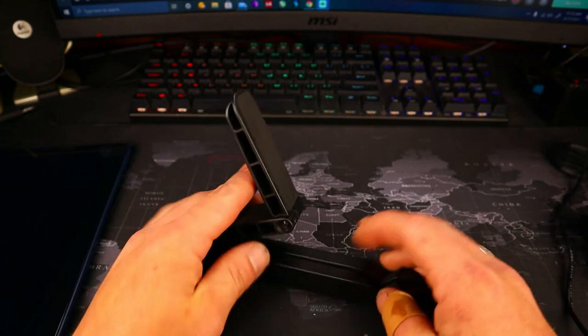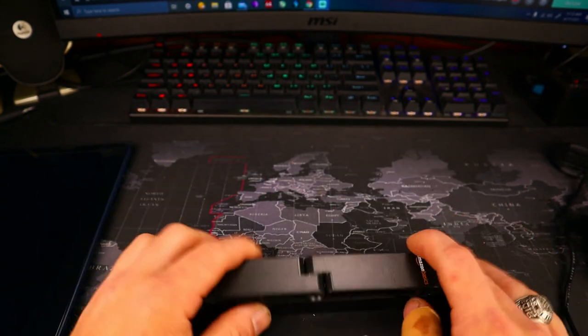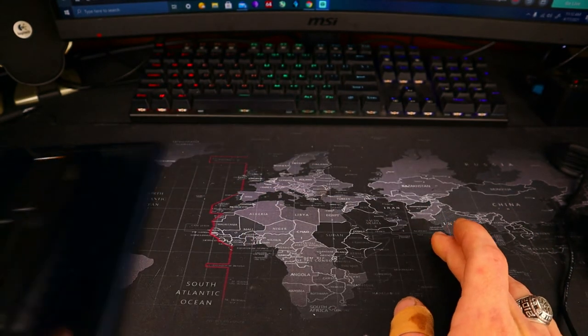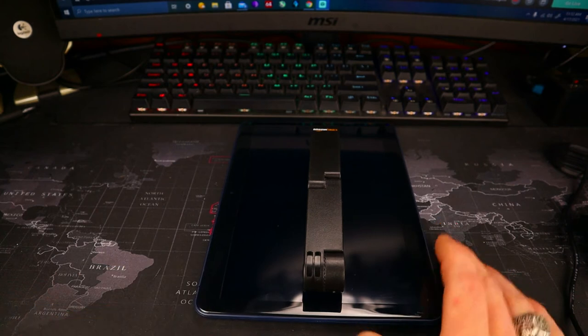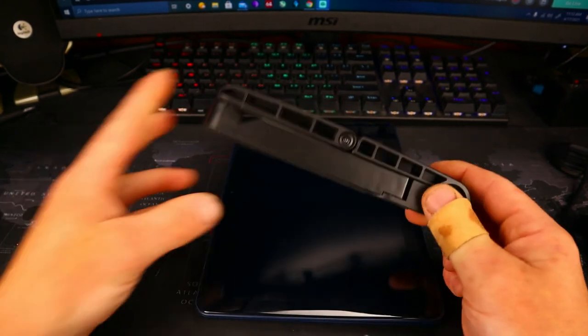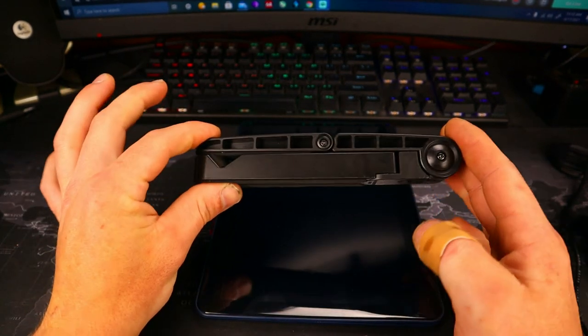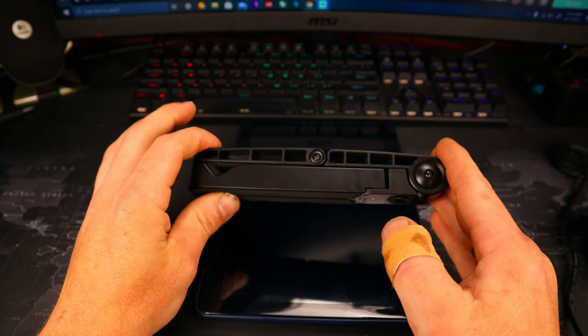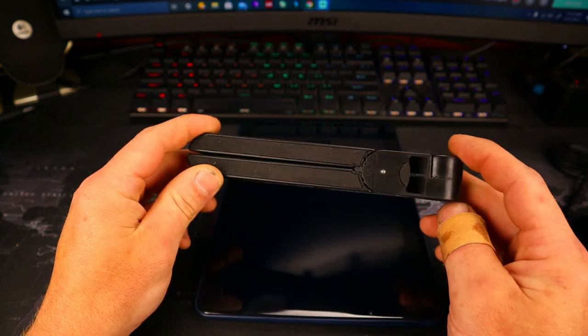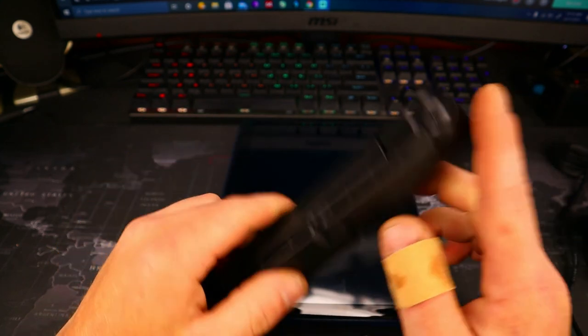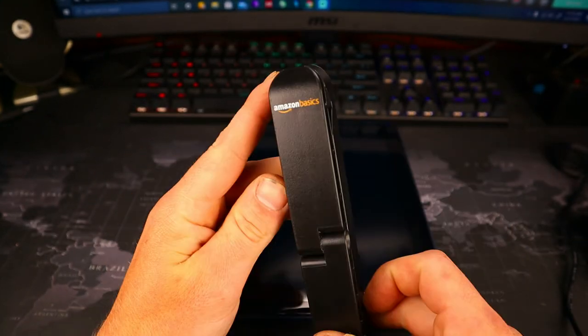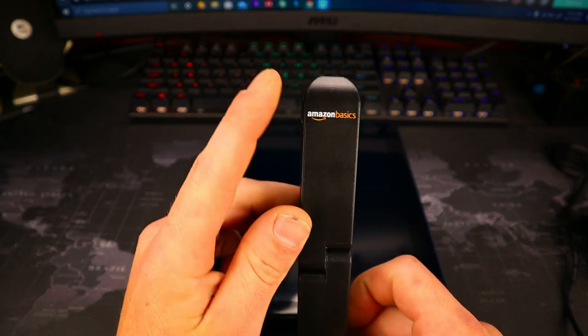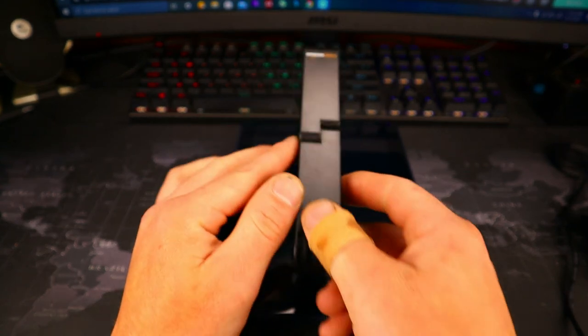When you're done, you go like this—bang, there's your stand folded up and closed. So I highly recommend this thing. It's fantastic for home, travel, school, wherever you need to be with your tablet. This thing is phenomenal. Way to go, Amazon! You guys knocked it out of the park with this one. Two thumbs up.